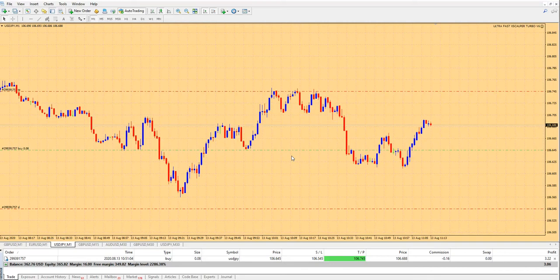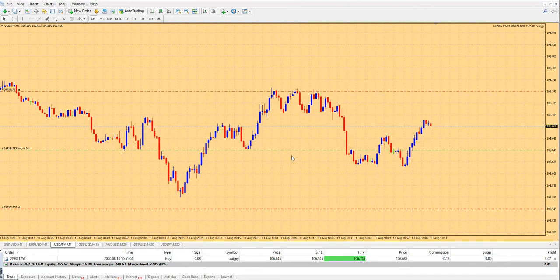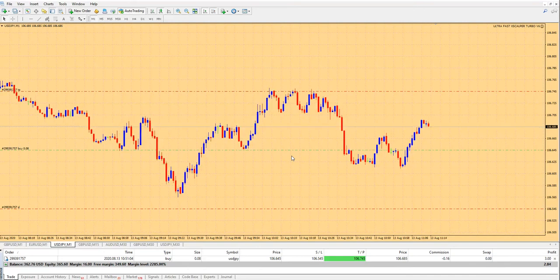As I said, everything is fully automated. You'll receive the templates, and the only thing you need to change is your risk percentage or lot size — everything else is already set up. This is a no-brainer; you do not have to think about how to configure it. You'll receive just one indicator and one template, and that's all.